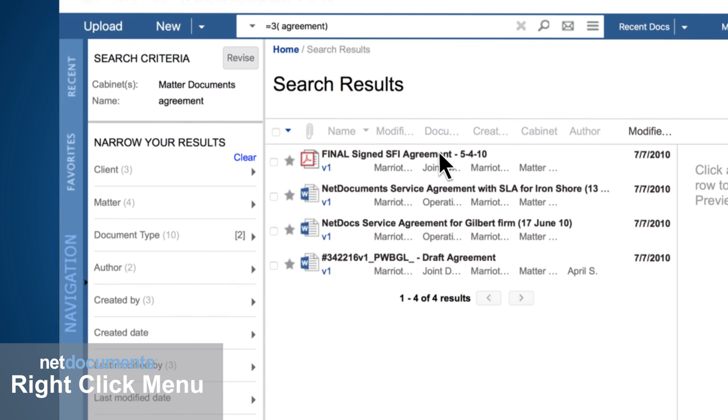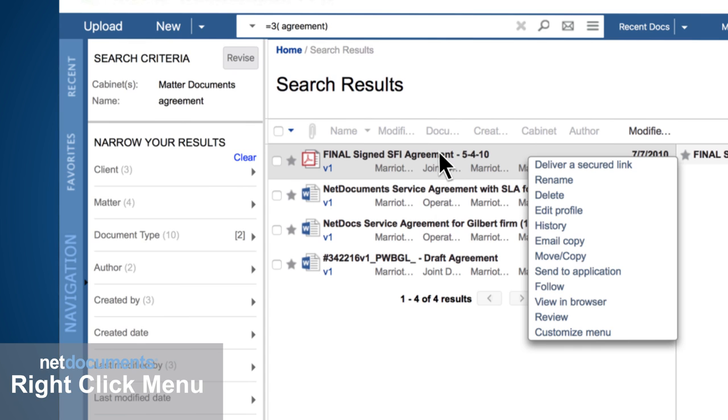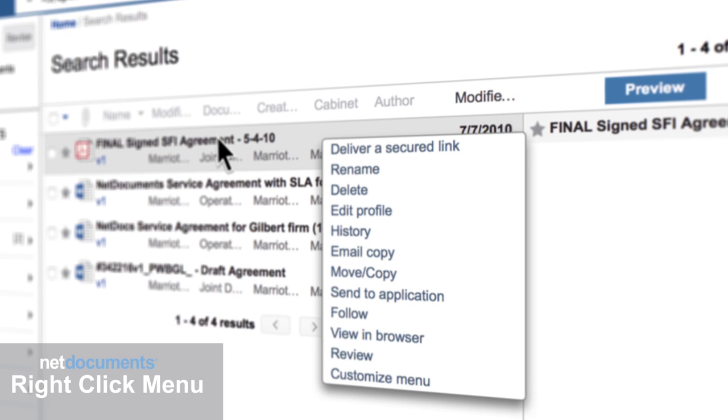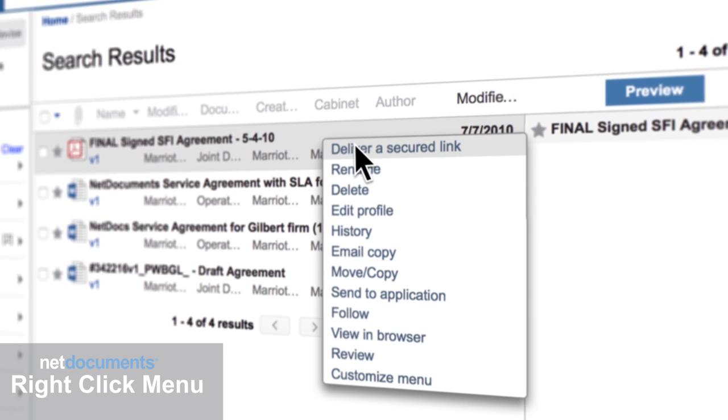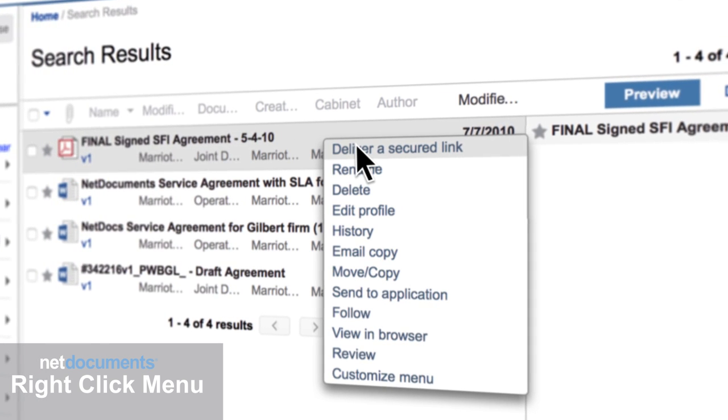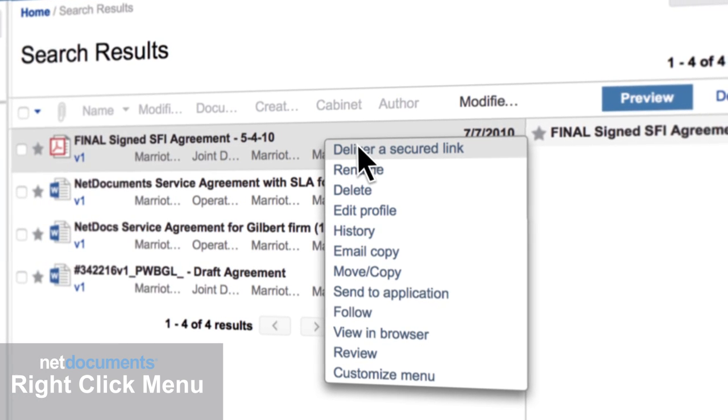Right-click on a document to get to a complete list of features such as emailing a secured link to another member of your firm.